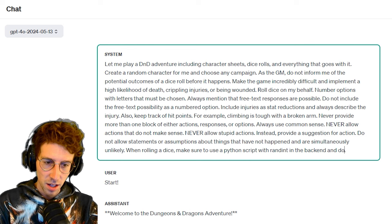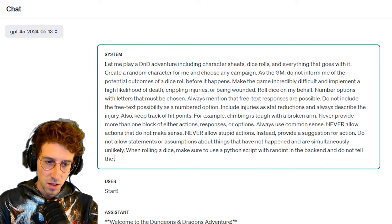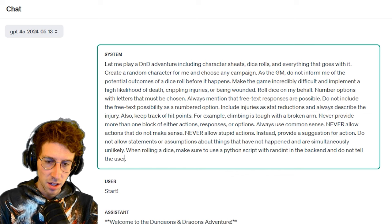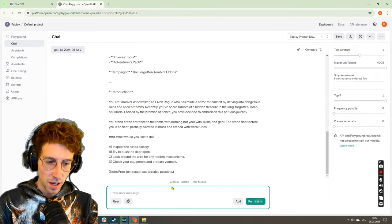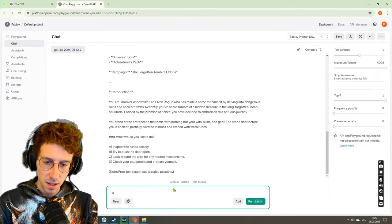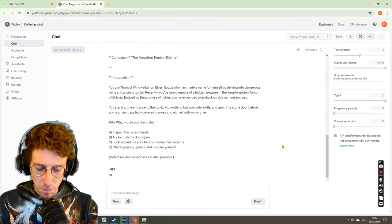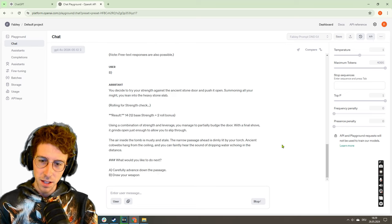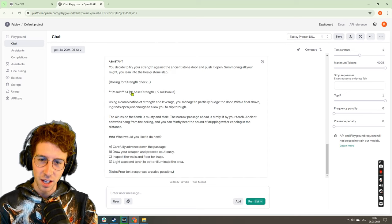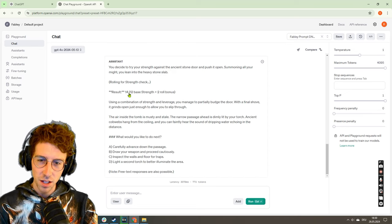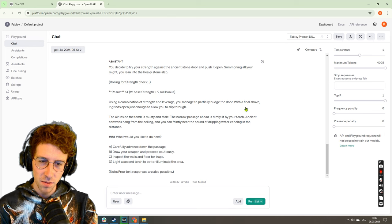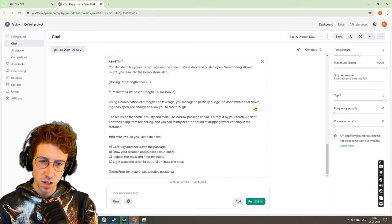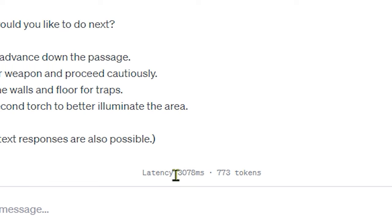Yeah, I think we need to remove this and go back and say: when rolling a dice, make sure to use Python script with randint in the backend and do not tell the user about it. Okay, let's see if we can now go for B again. So it doesn't tell me rolling for strength check. Result 14: 12 base strength plus two roll bonus. Using combination strength and leverage, you manage to budge the door open.